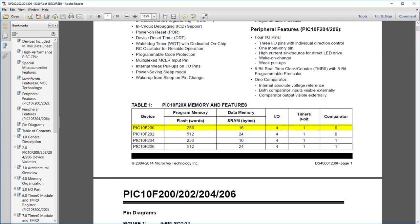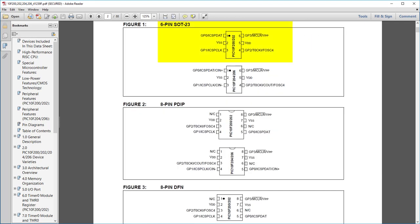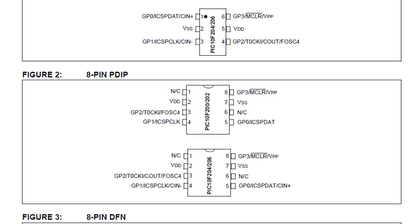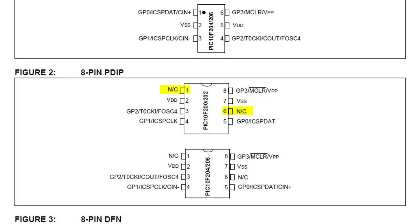To keep it as simple as possible, we'll work with the 10F200. It's available in a 6-pin surface mount package, but it's also available in an 8-pin DIP package, which is a lot easier to prototype with. It's still a 6-pin chip underneath, so two of the pins are not connected.